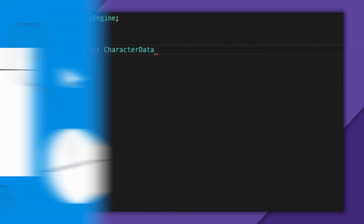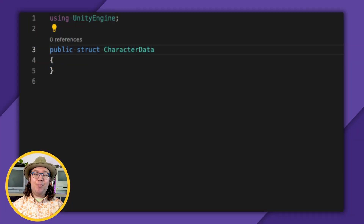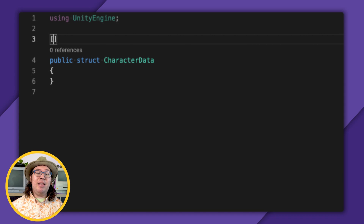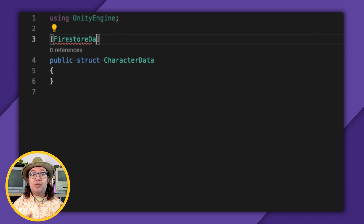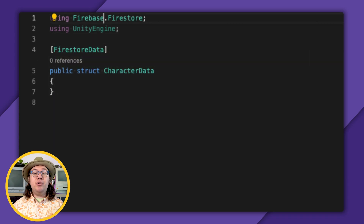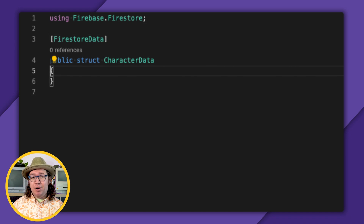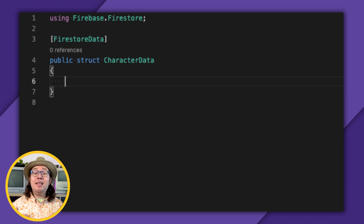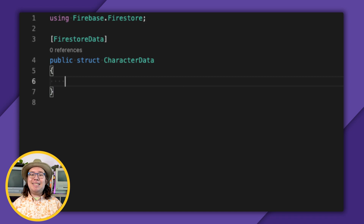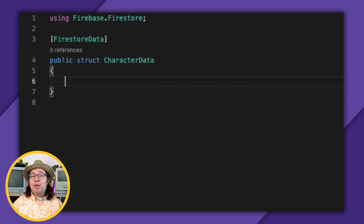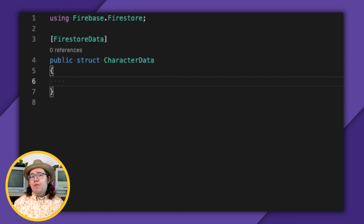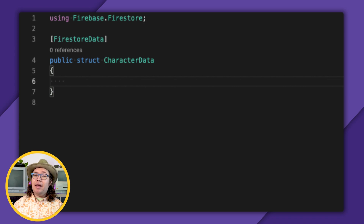I'll start by defining the data that represents a character in a struct called characterData. Remember how I mentioned that Firestore documents are basically structs? I literally mean that. I just have to tag this struct with the FirestoreData attribute for this to work. You could theoretically use a MonoBehaviour or just deal with the document as a C# dictionary, but I find that this is the safest and easiest representation. Next, let me define what's in a player. These have to be properties rather than fields — they need a getter and a setter.